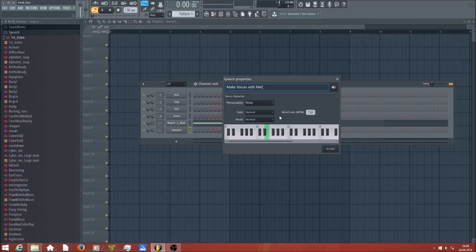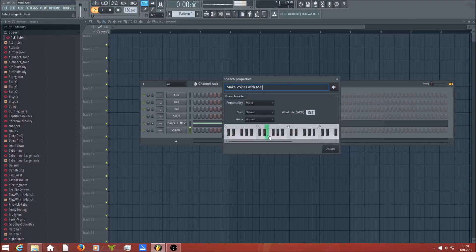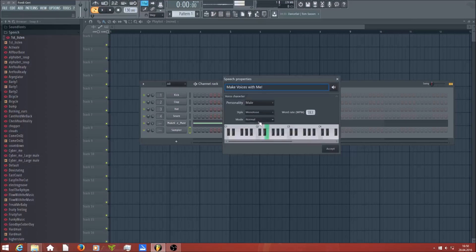You can also change the style. There are different style options — for example monotone: 'Make voices with me.' Like a robot.